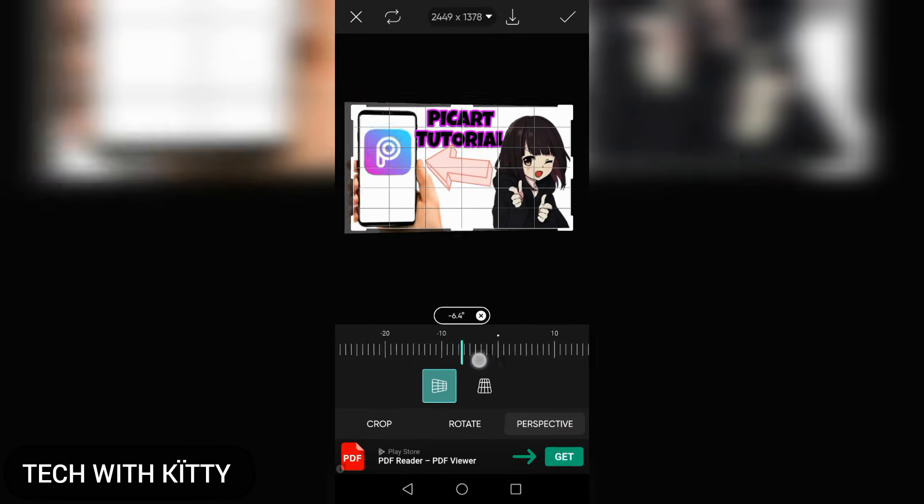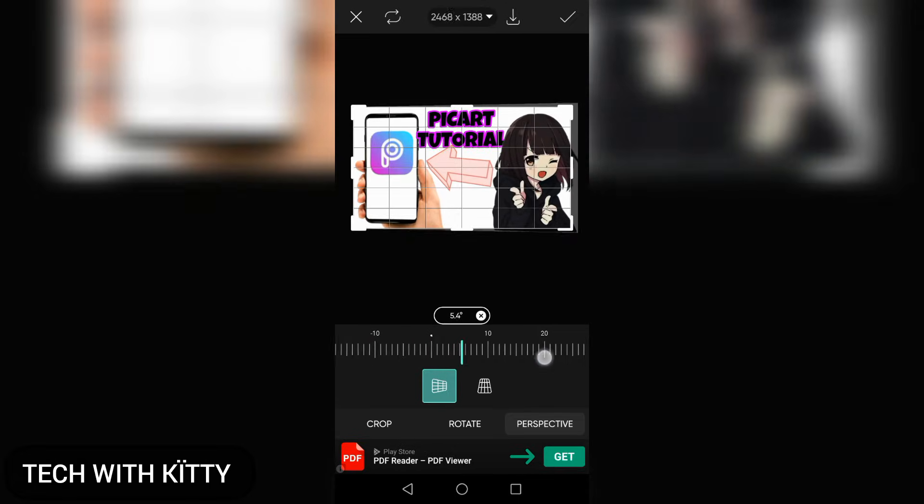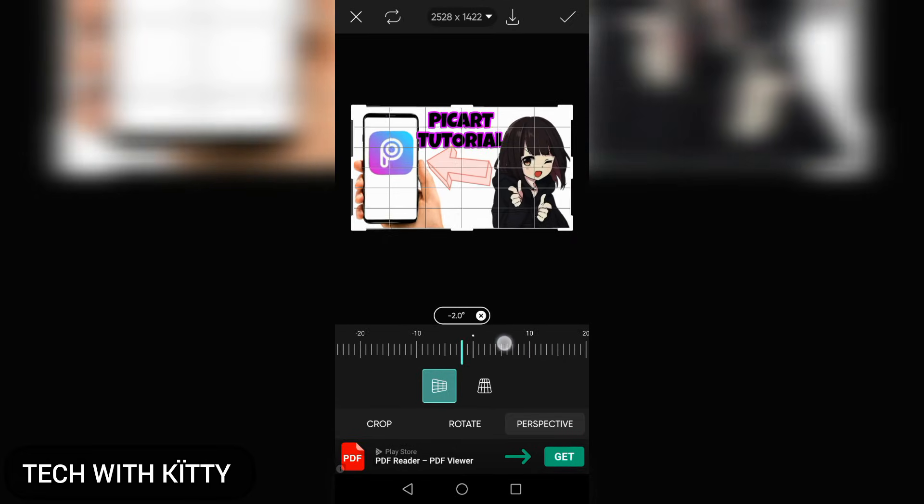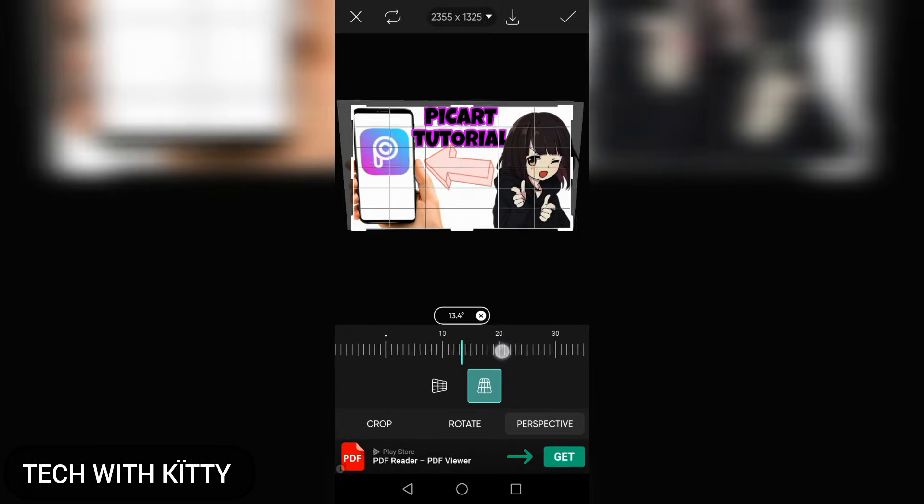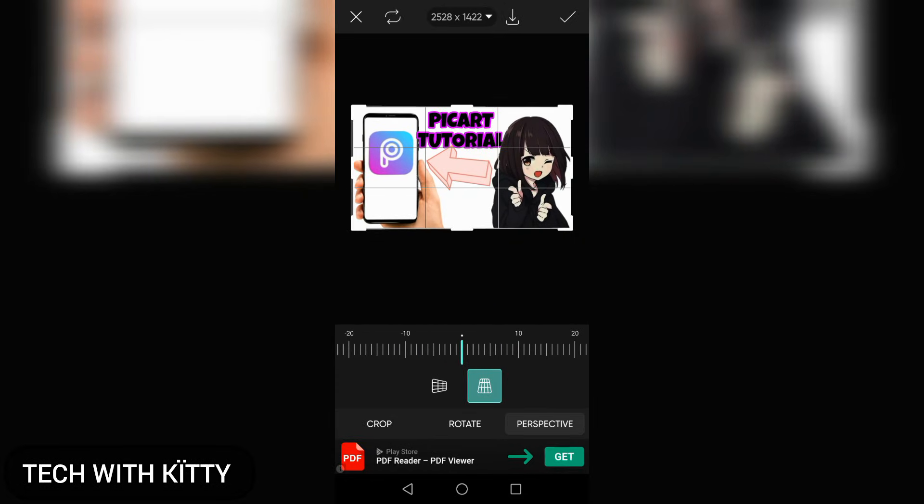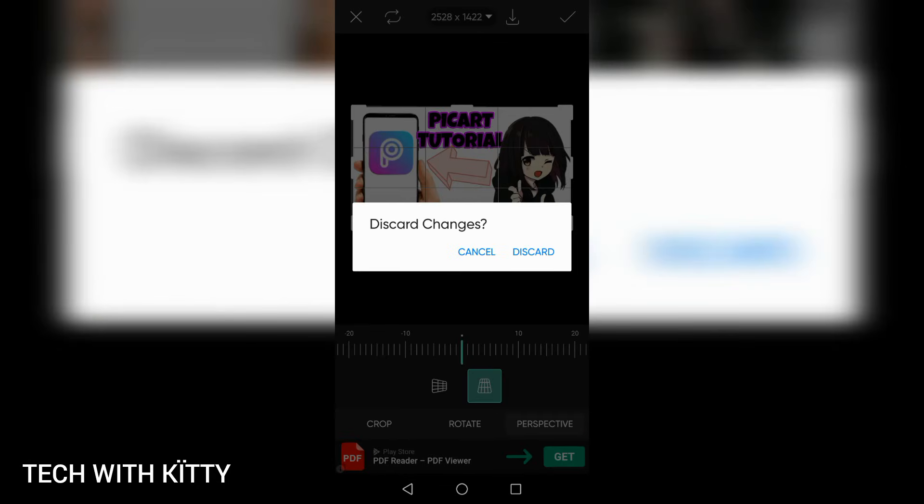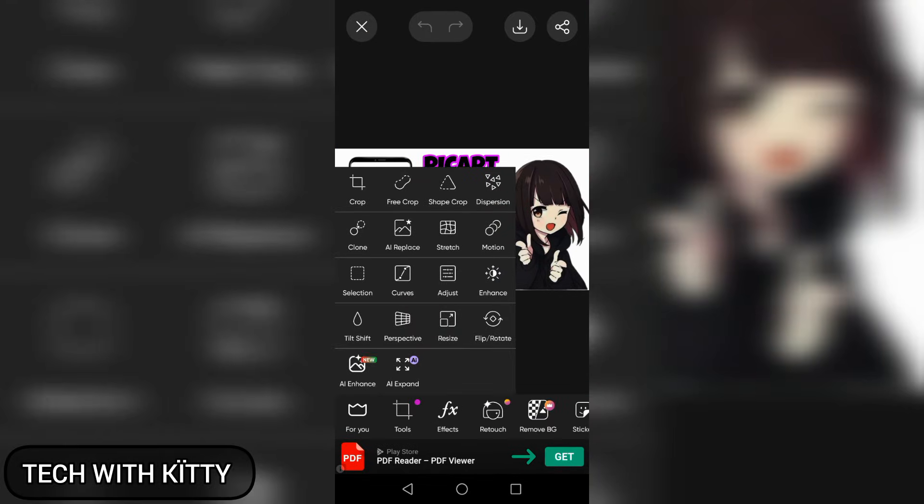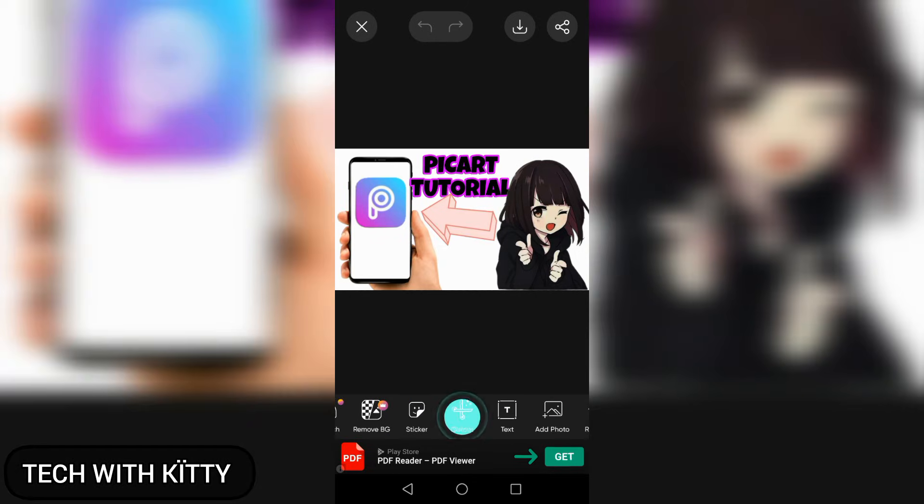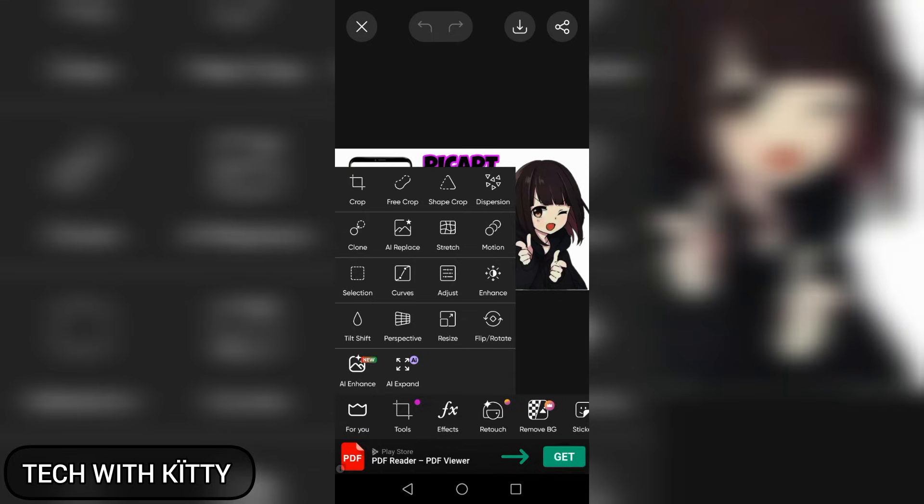You can use the perspective mode. If you want to go back, I don't want to use this one. In the tools option, you can free crop it, cut the picture, and use shape crop.